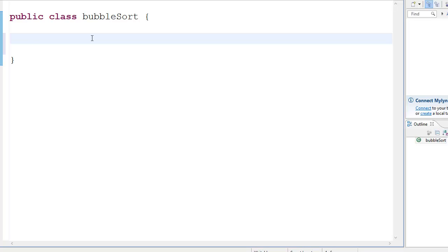Okay, so hey guys, it's Quinston and today we're going to learn about this very basic sorting algorithm which is the bubble sort.